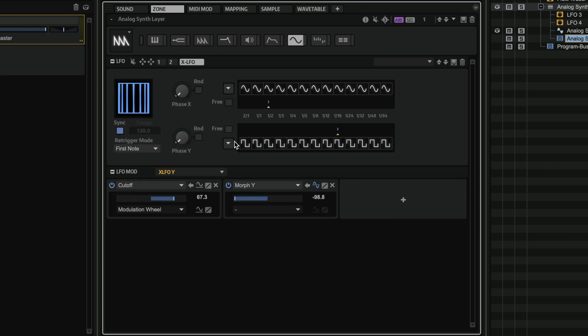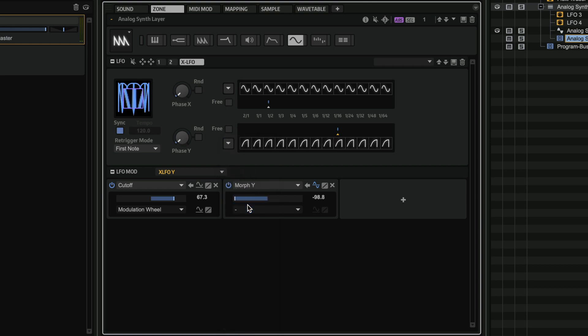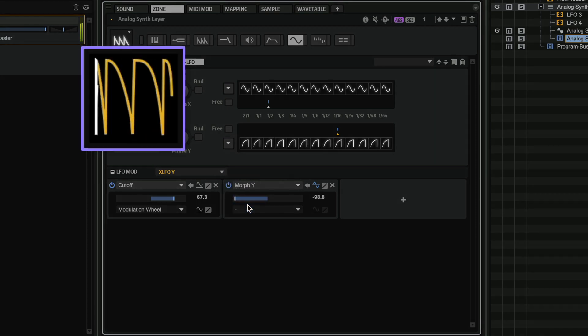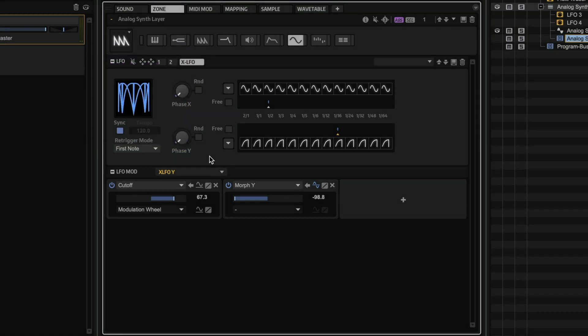If I want, for example, I can go here and change the waveform to a log up. And you can see the visualization here. We can create orbits. It's extremely powerful. And here's another example of what you can do with the XLFO.